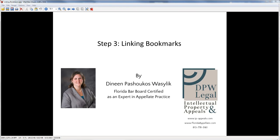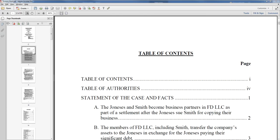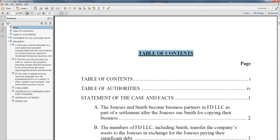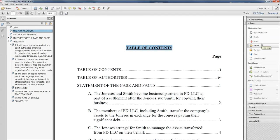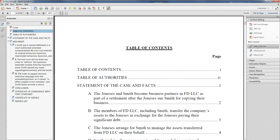So now that you've made your bookmarks and you've fixed your page numbering, the last step is to link your bookmarks in the table of contents. This one is not strictly required, but it's really helpful to both the court and to you when reading later to have done it. So here goes — we're going to start right here in our table of contents. I'm going to select the word 'table of contents' in my bookmarks, and I'm going to come over to tools, do content editing, and do add or edit link.